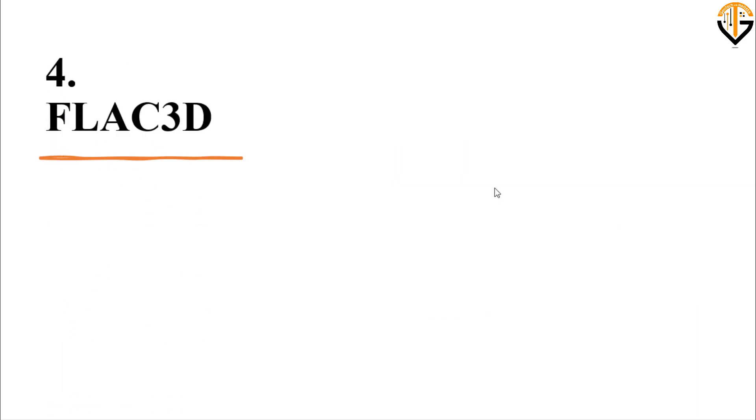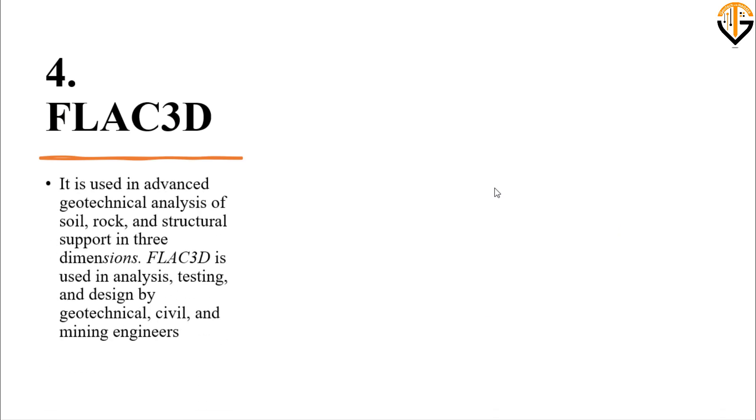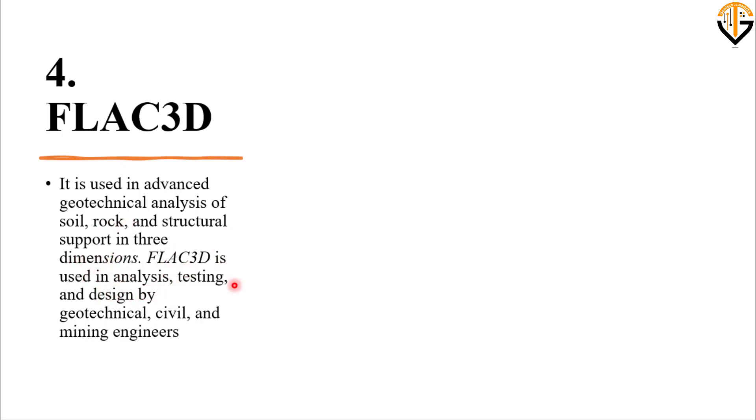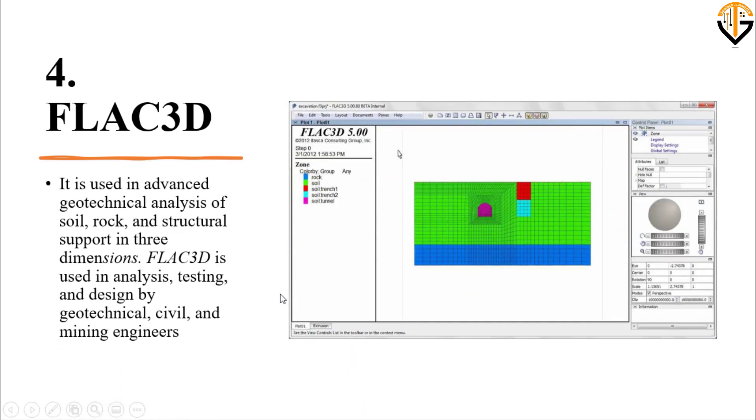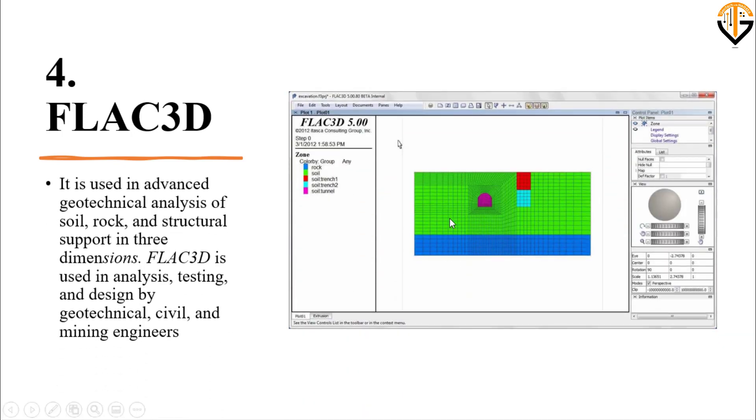Next one is FLAC 3D software. It is used in advanced geotechnical analysis of soil, rock, and structural support in three dimensions. FLAC 3D is used in analysis, testing, and design by geotechnical, civil, and mining engineers. Here you can see one of the examples solved using the FLAC 3D software.